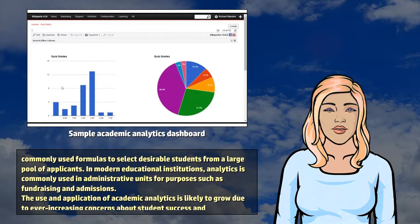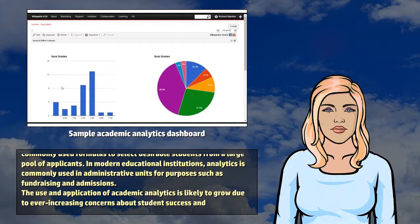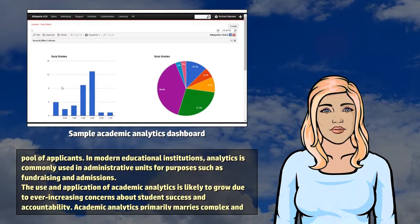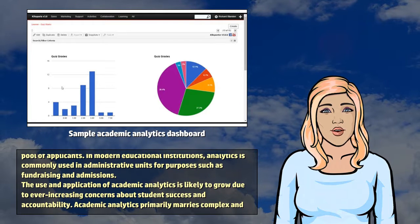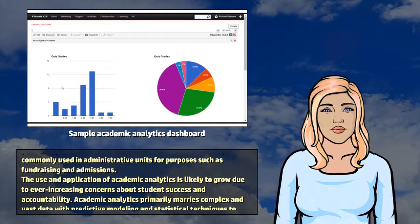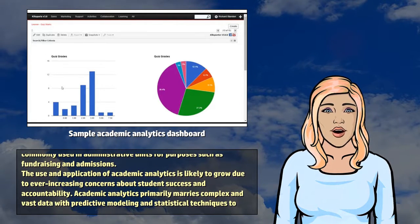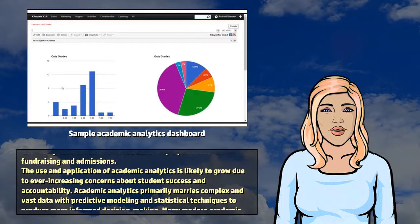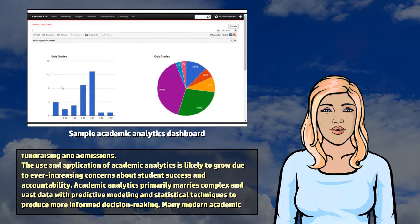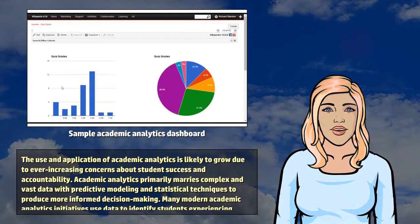In modern educational institutions, analytics is commonly used in administrative units for purposes such as fundraising and admissions. The use and application of academic analytics is likely to grow due to ever-increasing concerns about students' success and accountability.